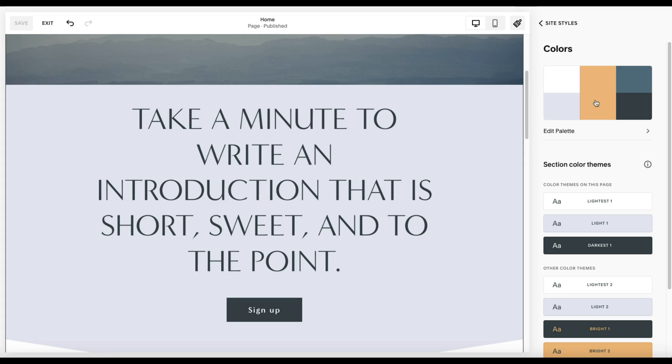So I always caution people to not customize their themes too much until you understand how this works and you know what and where you're making these changes to.